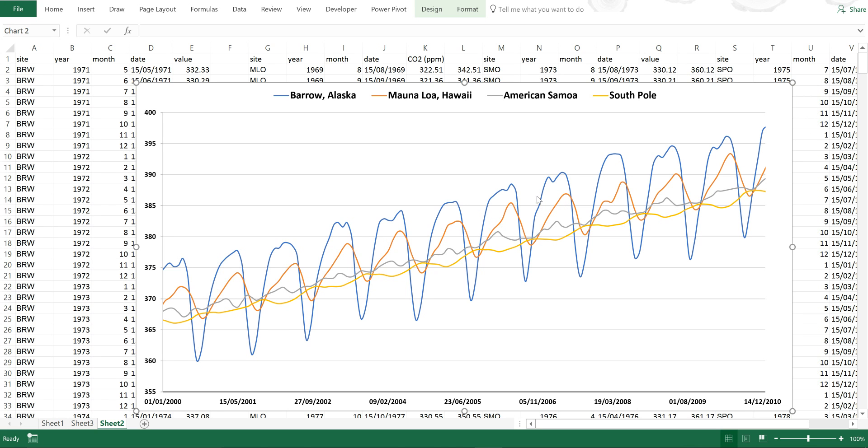Okay, so first of all, I have here an Excel chart and I want to save this as an image. And there's a few different ways that I can do this.